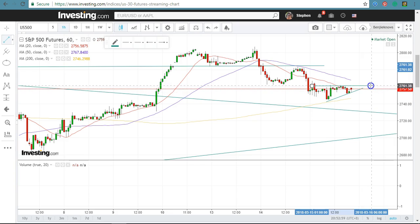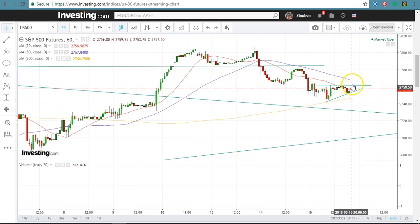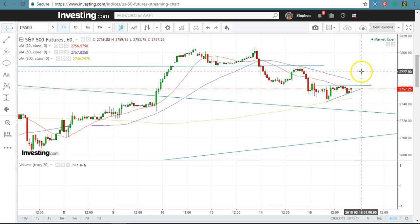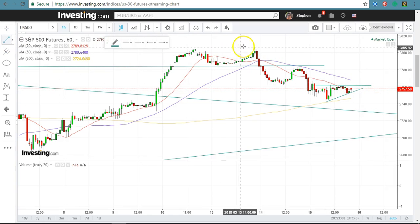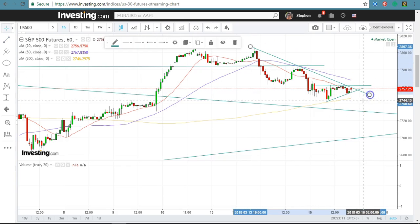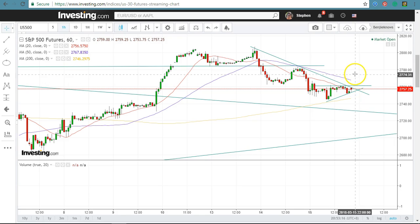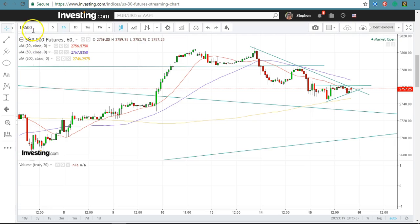If the S&P 500 can break up higher, we might be able to trade higher. Let me draw another downtrend line here — if it can break above this downtrend line as well as above the ascending triangle line, then we might be able to see some bullish run up.